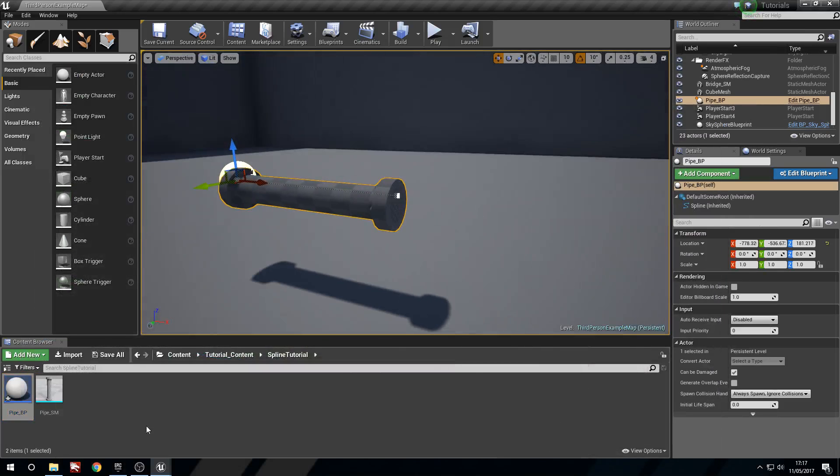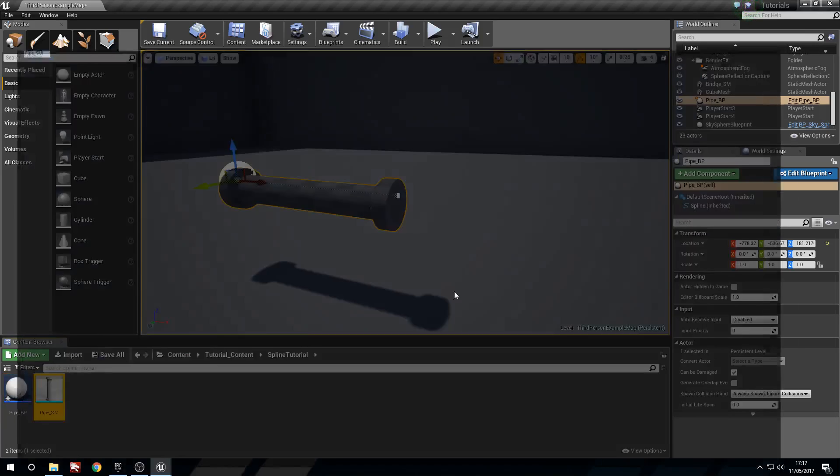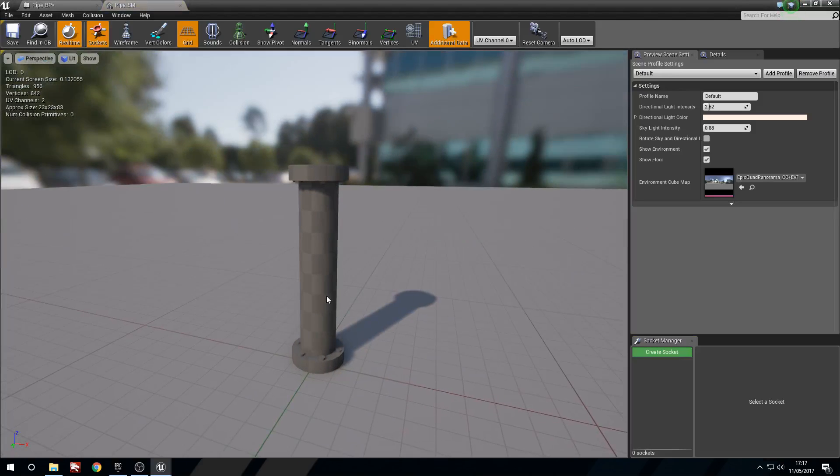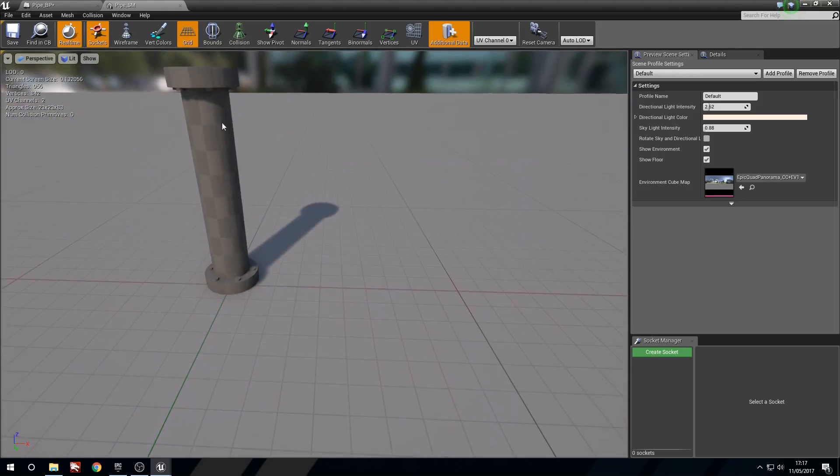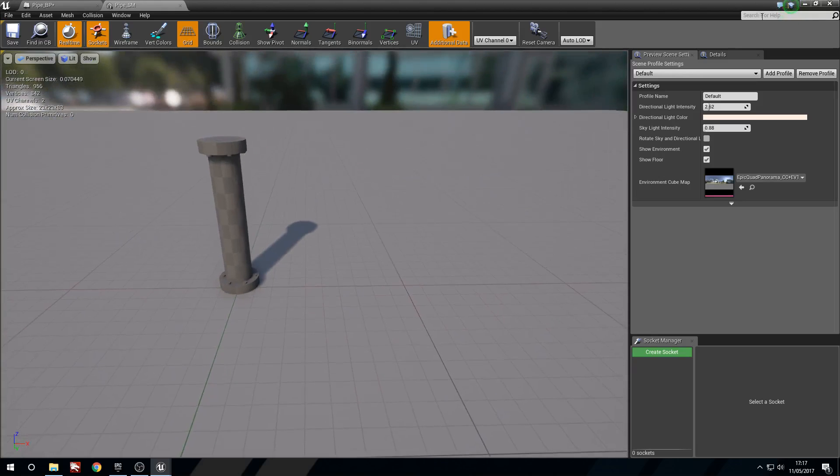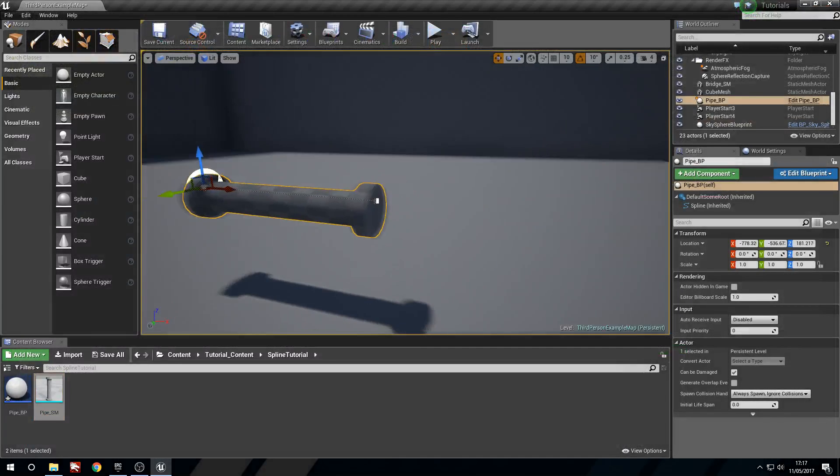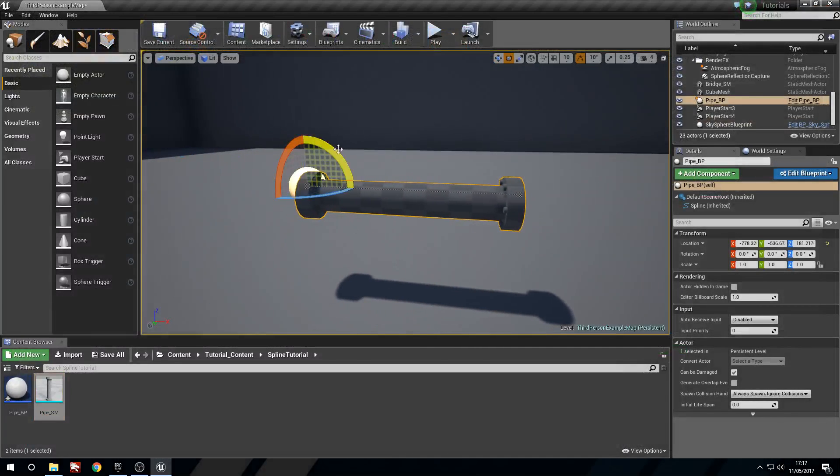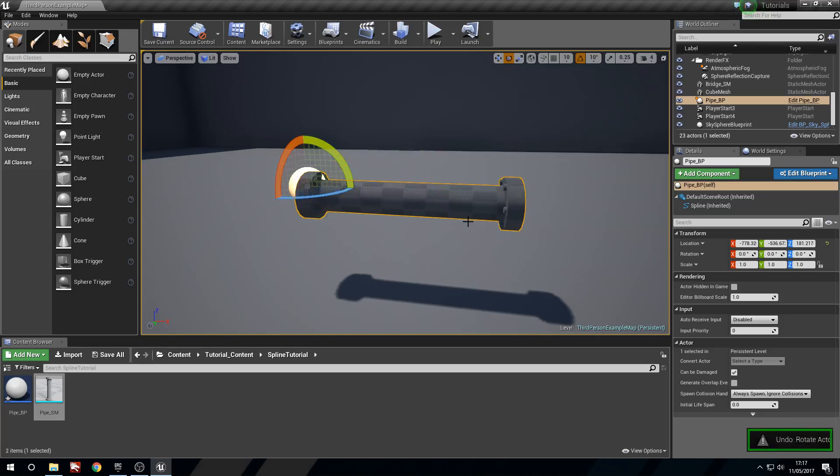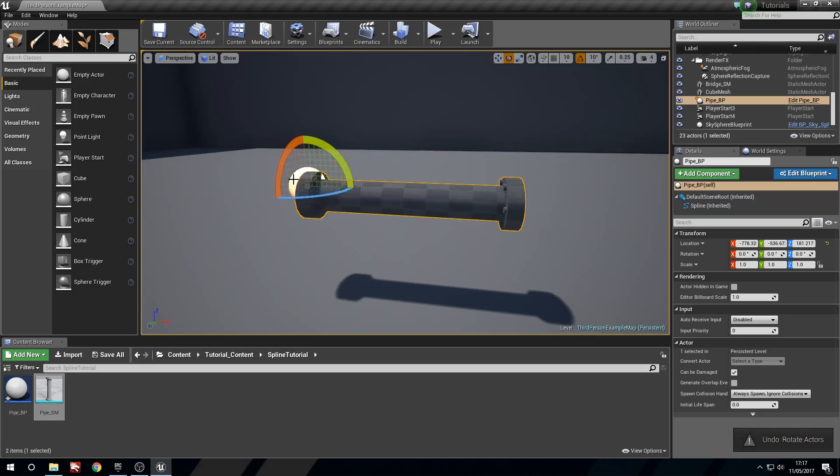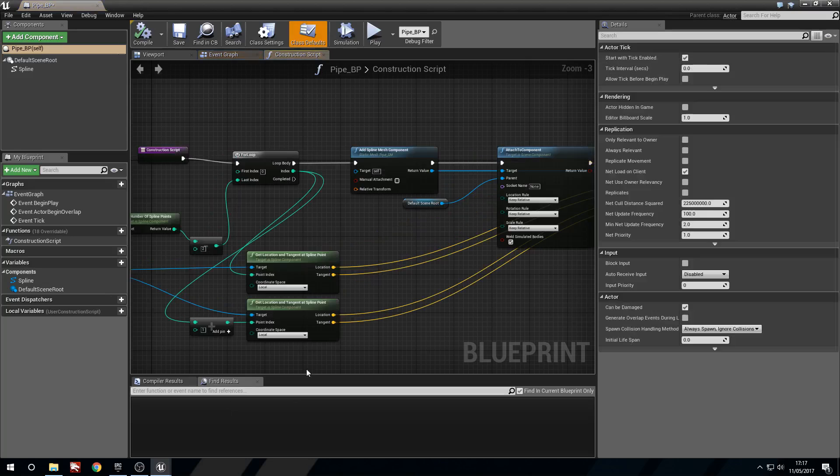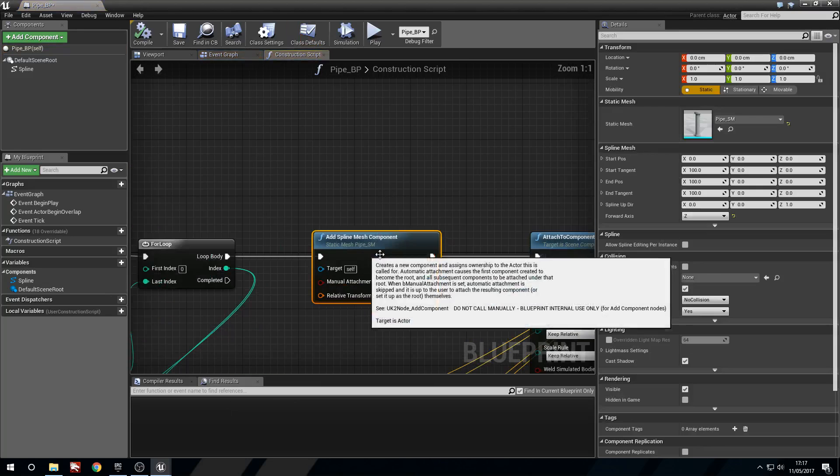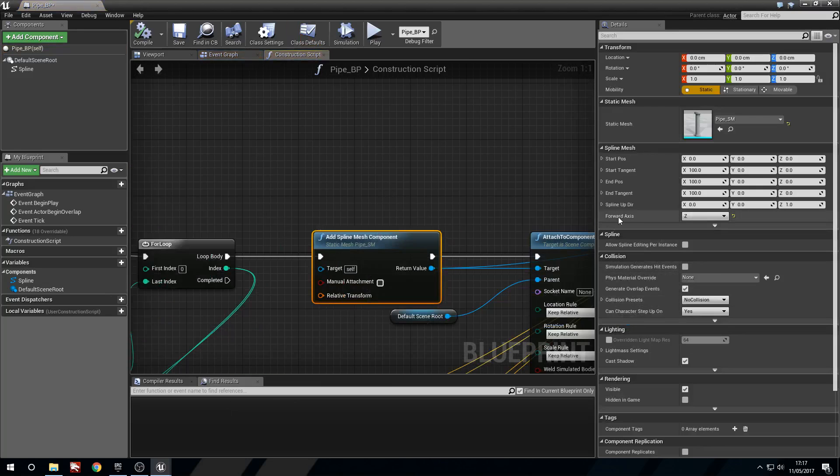So depending on the way that your mesh is aligned, I've got this standing up, so Z is going to face it on its side. Which is nice. Depending on your mesh, you'll just have to change that. That's the only thing that you really need to change, depending on your mesh, is inside the spline mesh component, change the forward axis.